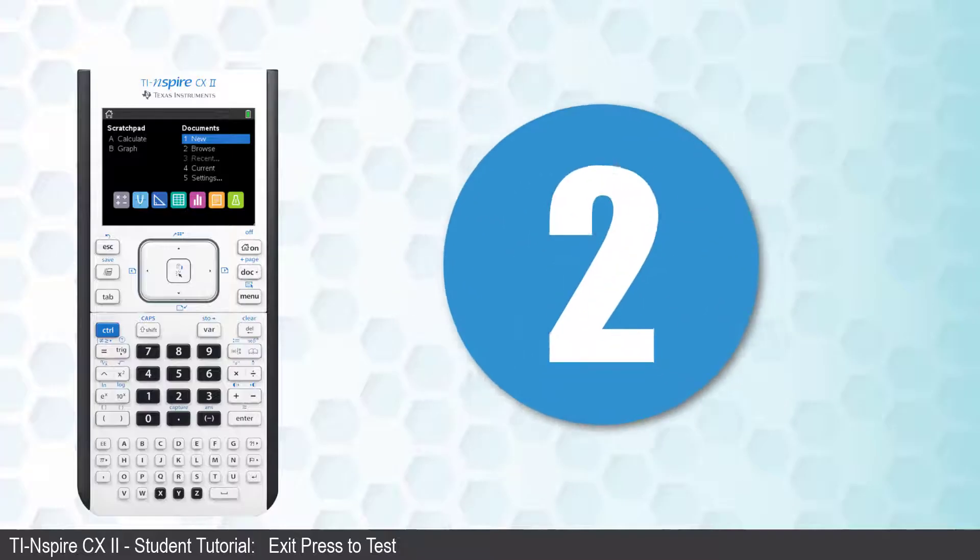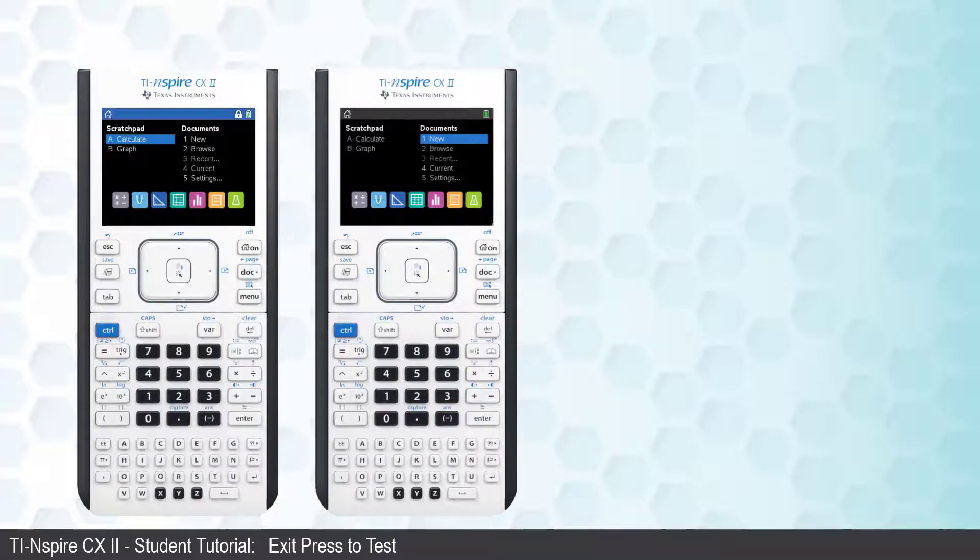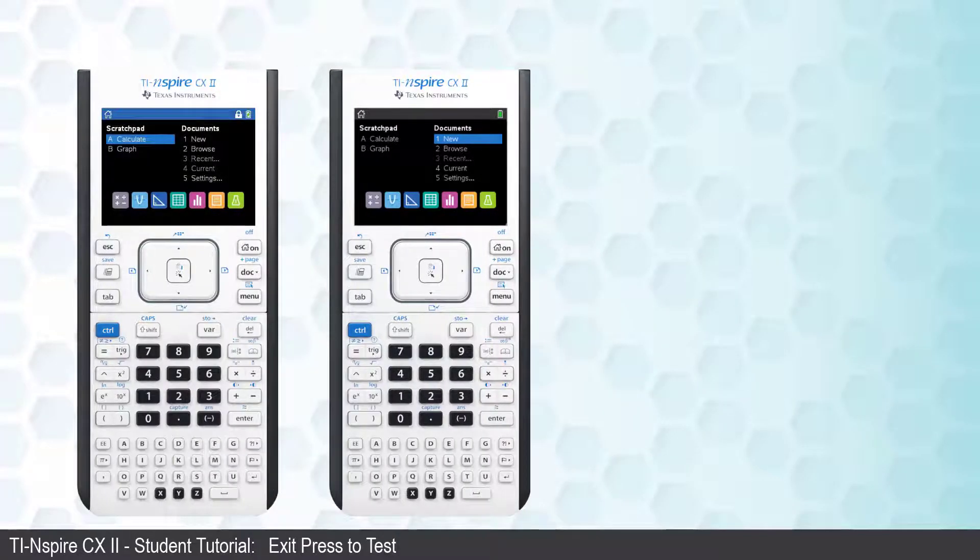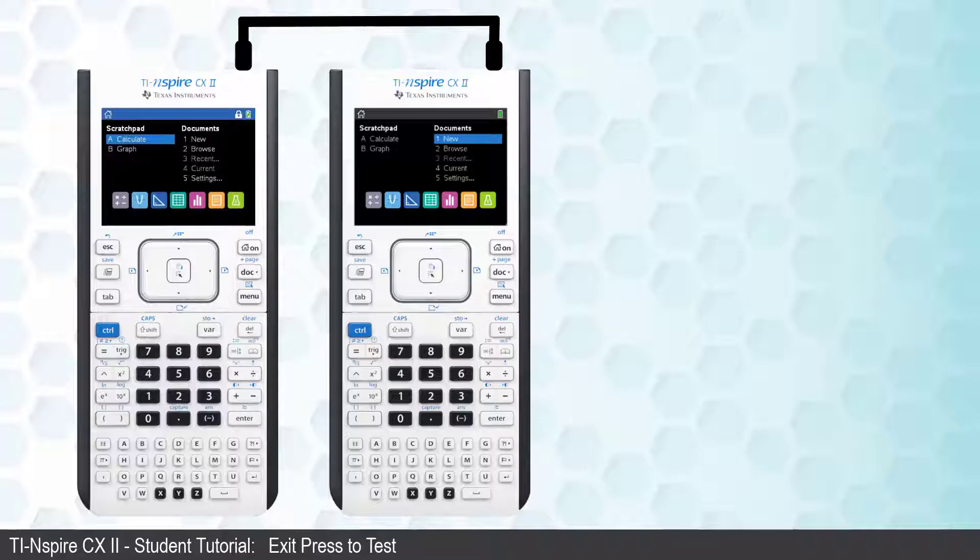Another way to exit Press-to-Test is to use another TI-Nspire calculator. Connect the two calculators together using the Calculator to Calculator cable.